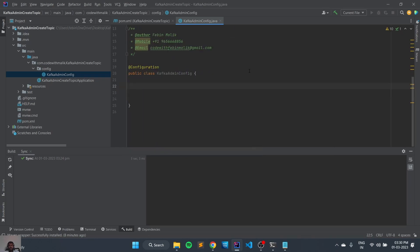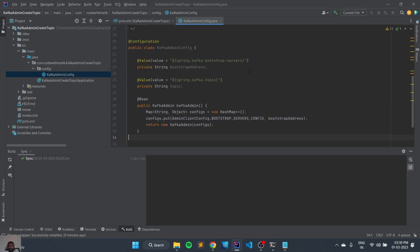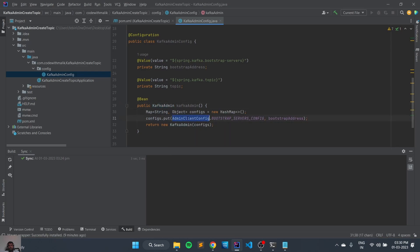Now we need to add a variable to store the bootstrap property. And now we need a variable to store the topic name. Now let's create the Kafka admin property. So in this one actually we are calling the Kafka Admin class and we are passing the configuration of the bootstrap server. Now we need to create the